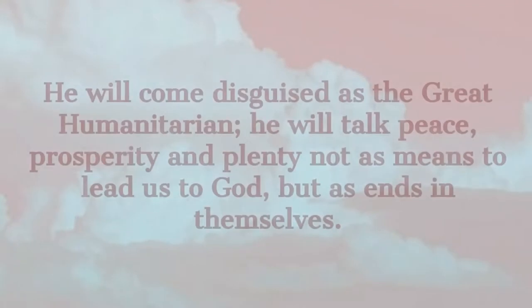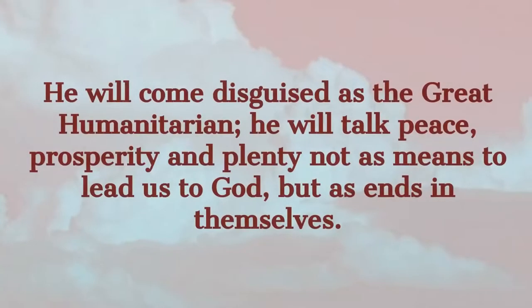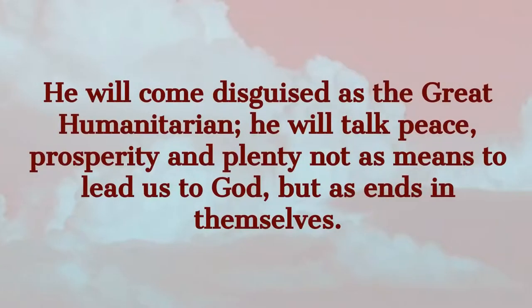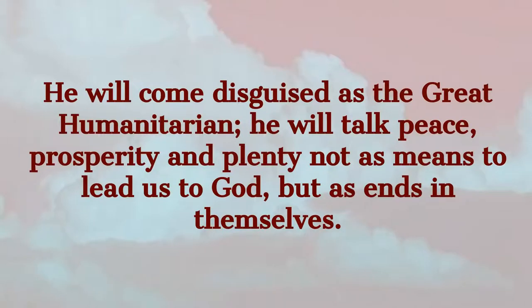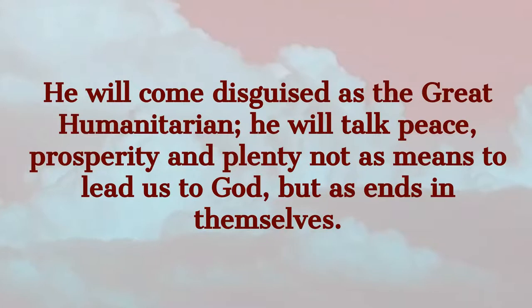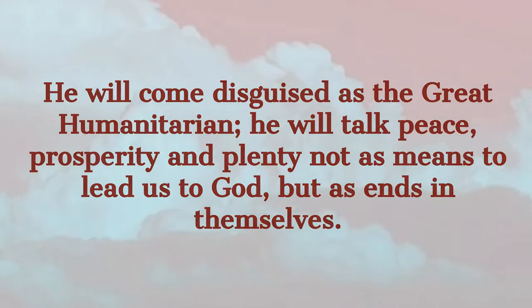How will he come in this new age to win followers to his religion? He will come disguised as the great humanitarian. He will talk peace, prosperity, and plenty, not as means to lead us to God, but as ends in themselves. He will write books on the new idea of God to suit the way people live. Induce faith in astrology so as to make not the will but the stars responsible for our sins. He will explain guilt away psychologically as repressed sex. Make men shrink in shame if their fellow men say they are not broad-minded and liberal.